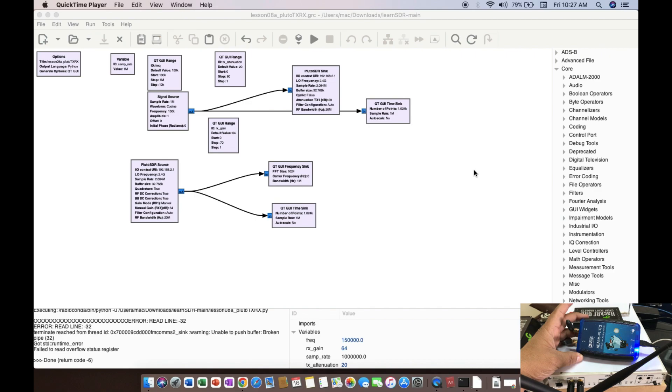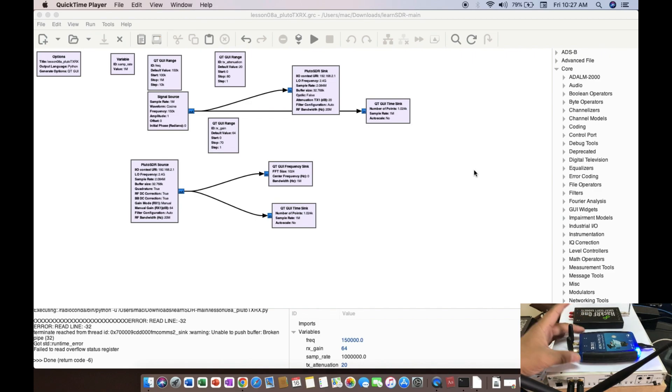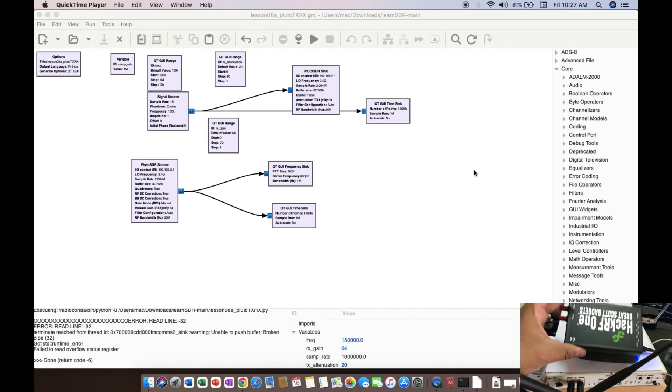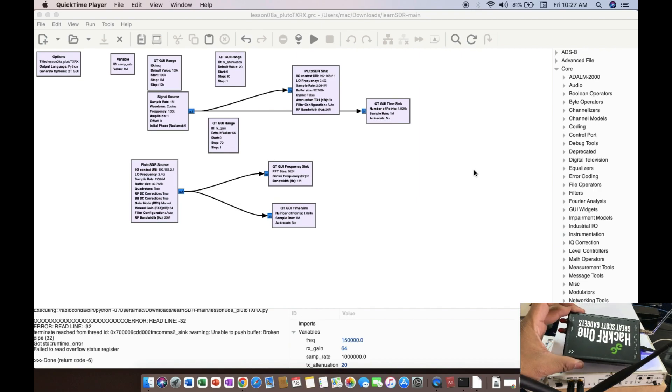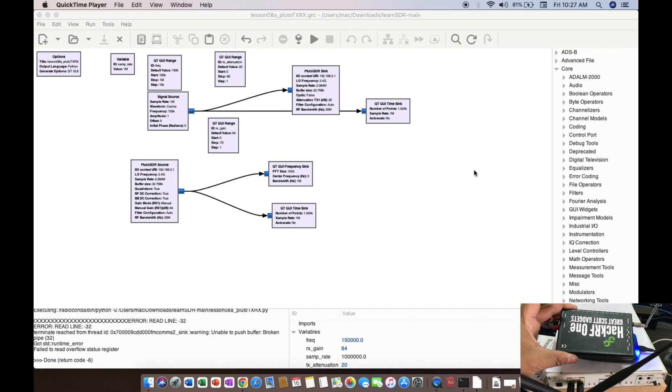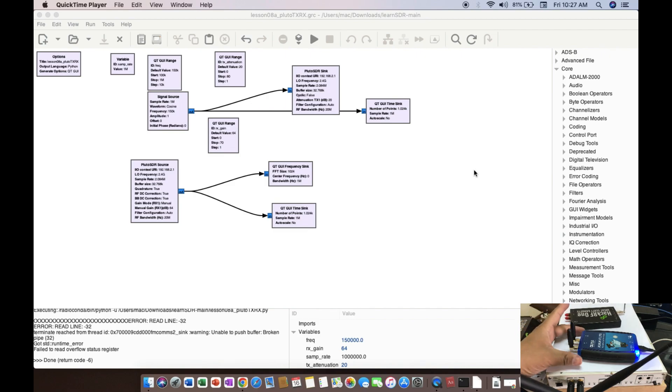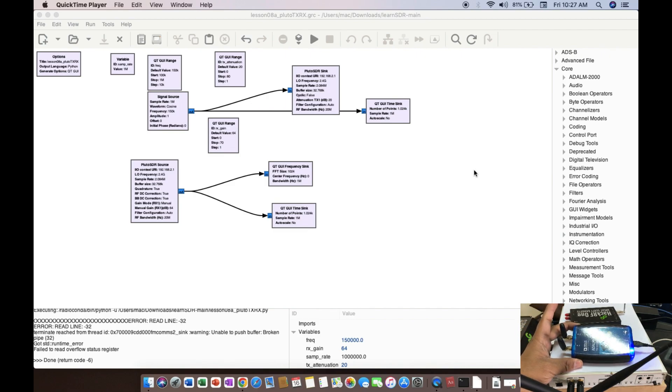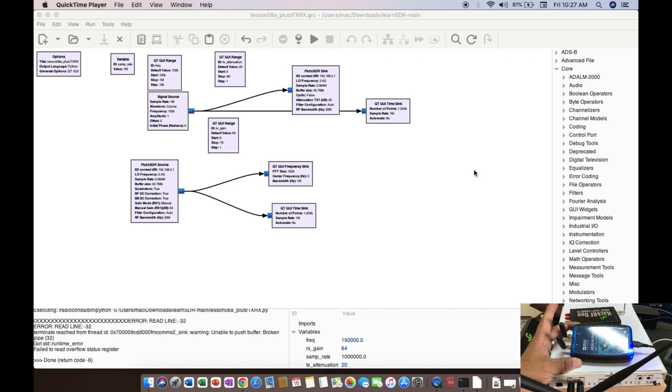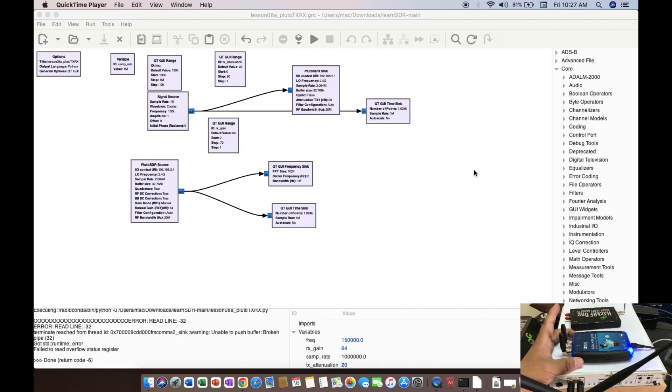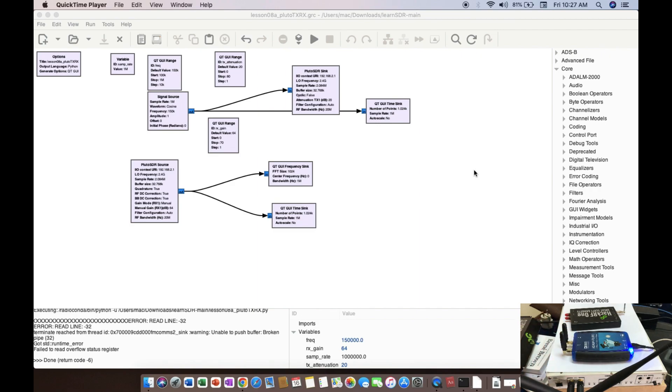I can transmit and receive at the same time because as we know, HackRF does not have this capability because it can only transmit or receive, but our Adalm Pluto SDR can transmit and receive simultaneously. So it's actually a full duplex system. As you can see, the light is blinking. I have connected this to my laptop and we're going to use the full duplex functionality of Adalm Pluto SDR.